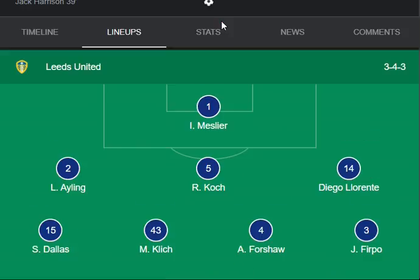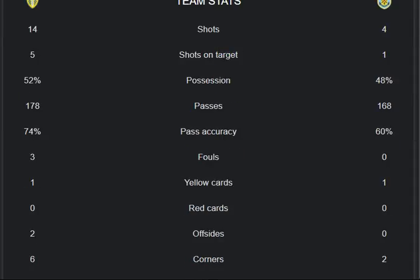Here are the stats and highlights so far: shots 14, shots on target 5-1, possession 52 to 48 percent, passes 170 to 168, pass accuracy 74 to 60 percent, fouls 3-0, yellow cards 1-1, red cards 0-0, offsides 2 from Leeds and 0 from Burnley, and corners 6 from Leeds United and 2 from Burnley. Good stats and highlights from both sides.